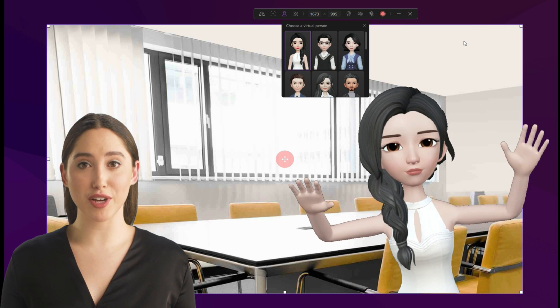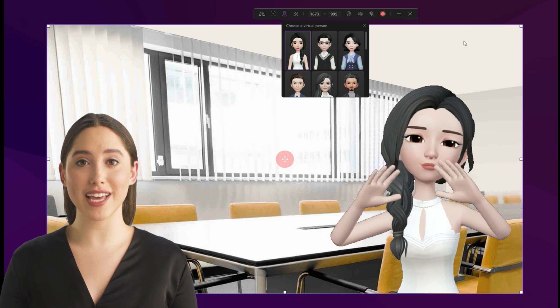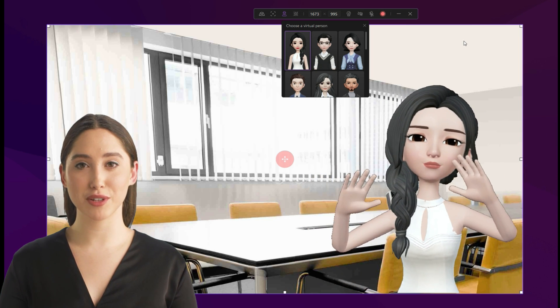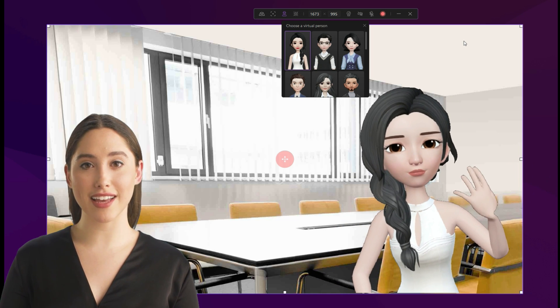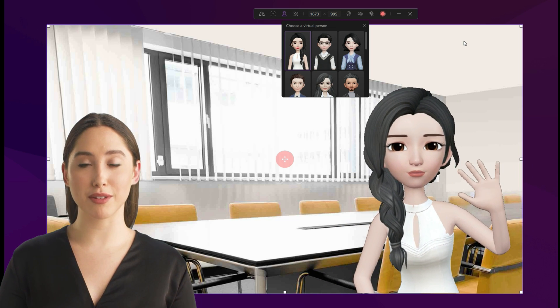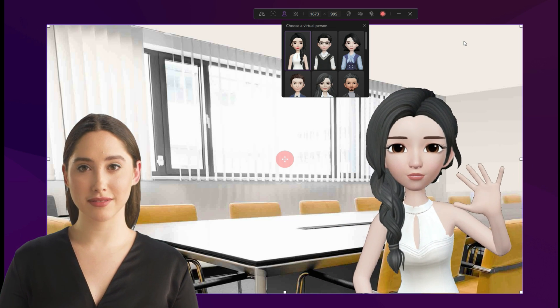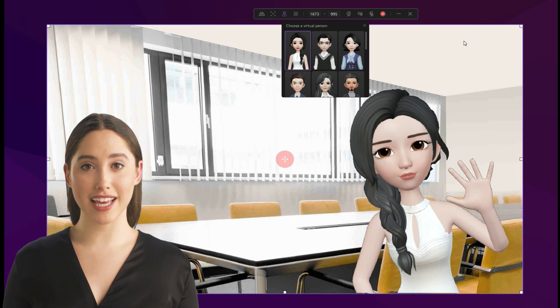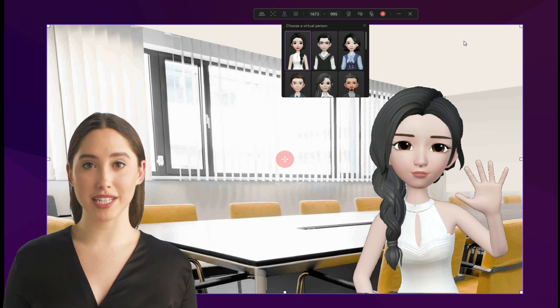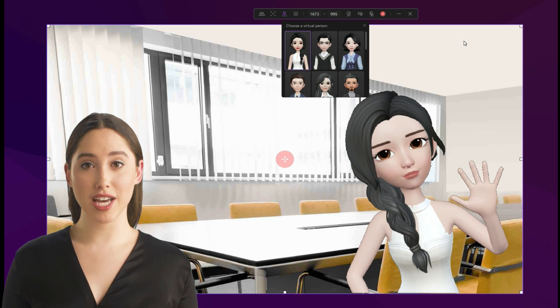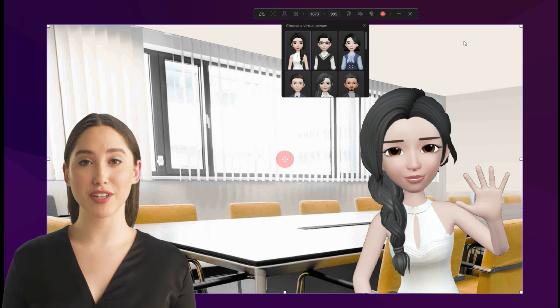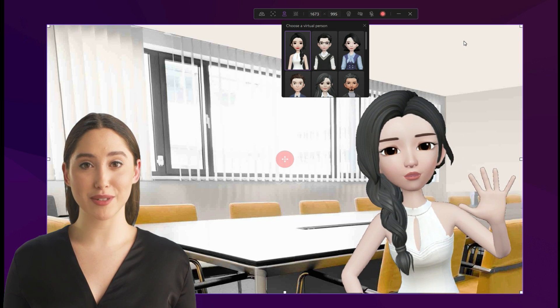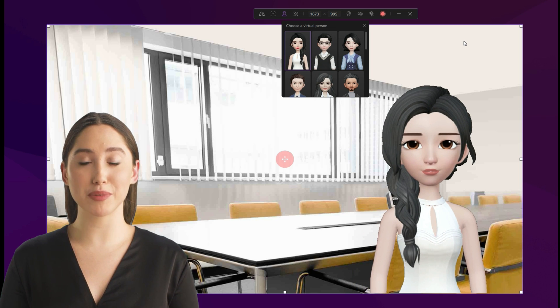After selecting a desired virtual presenter, you can click the red record icon to start recording. During recording, DemoCreator's virtual human tracks your jaw, eyes, ears, and pupils with machine learning. Move your head and your avatar will follow.